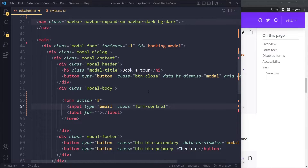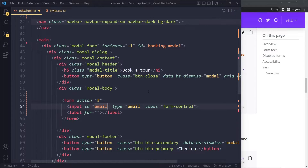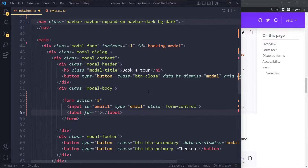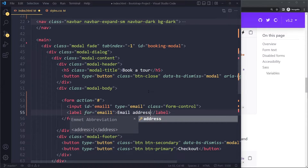To connect the label to the input, we give the input an id — let's say email-one. The label text can be something like 'Email Address'.